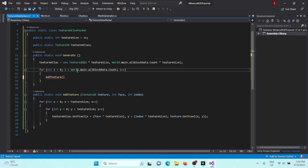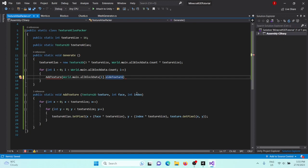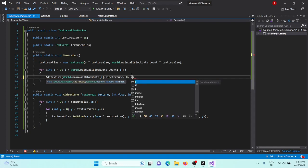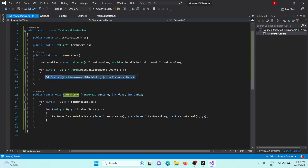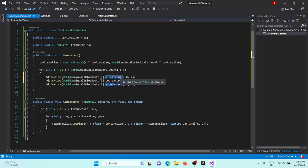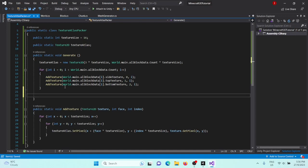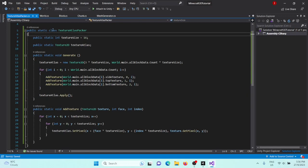That's our AddTexture function done. Now we basically just have to call AddTexture — passing world.main.allBlockData[i].sideTexture, face zero, and index i. Then we repeat this for topTexture with face one, and bottomTexture with face two. Finally all we have to do is say textureAtlas.Apply().